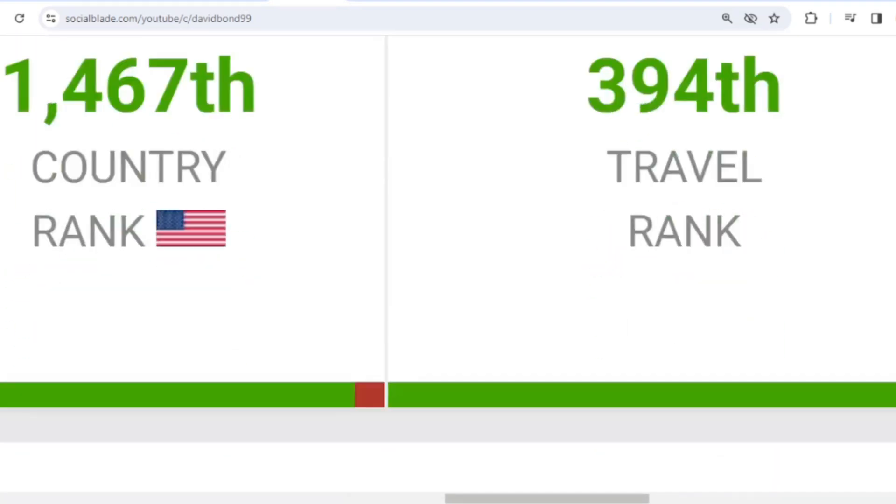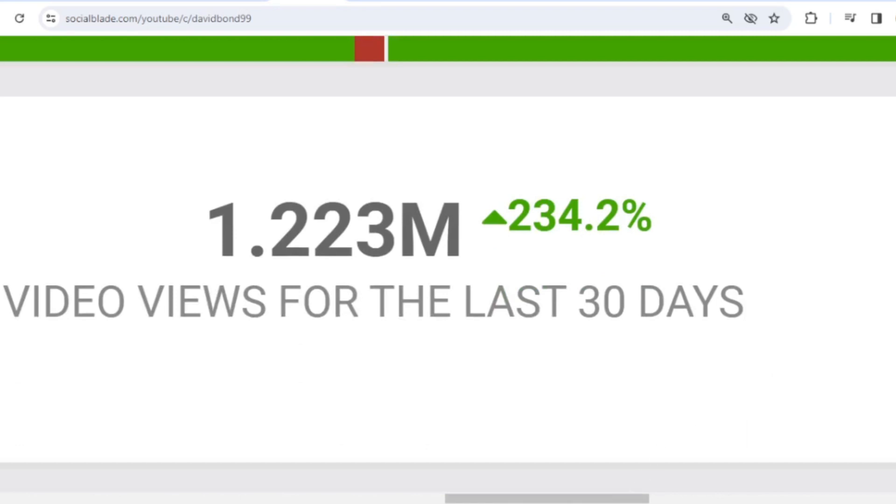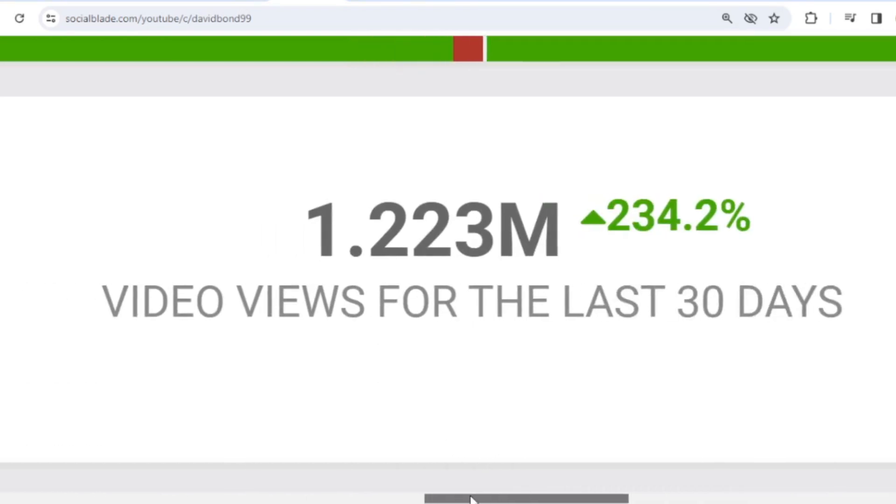Let's scroll down. In the last month, David Bond received 1,223,000 views.